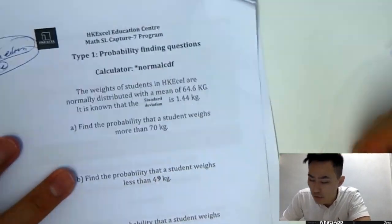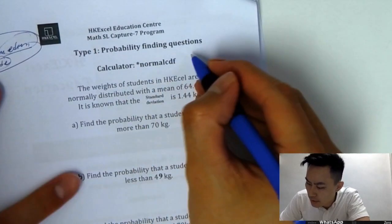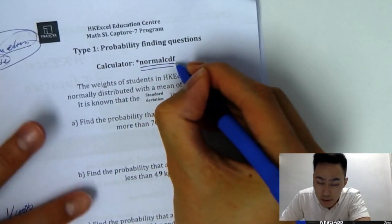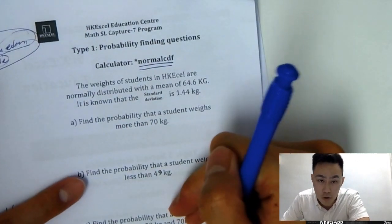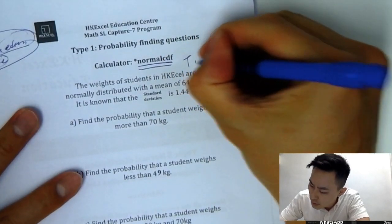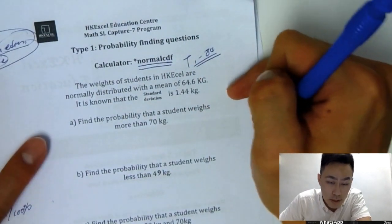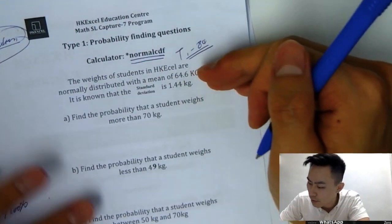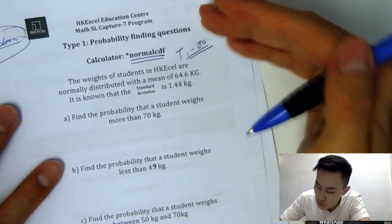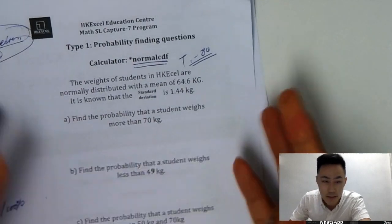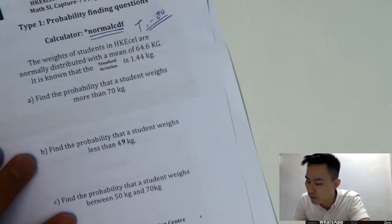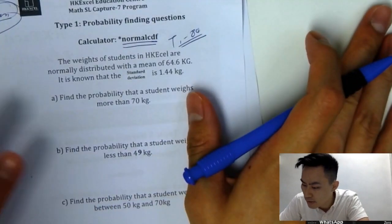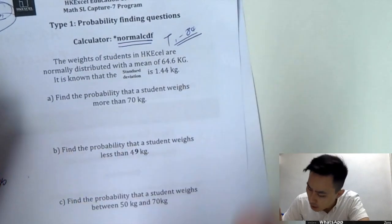For type 1 probability-finding questions, in your calculator we always need to use the function called Normal CDF. In this video I'm going to use the Texas TI-84 as a working example. If you're struggling with the GDC calculator, you can go to YouTube and search GDC HAXL to find my video covering all applications for different topics. Let's get started.